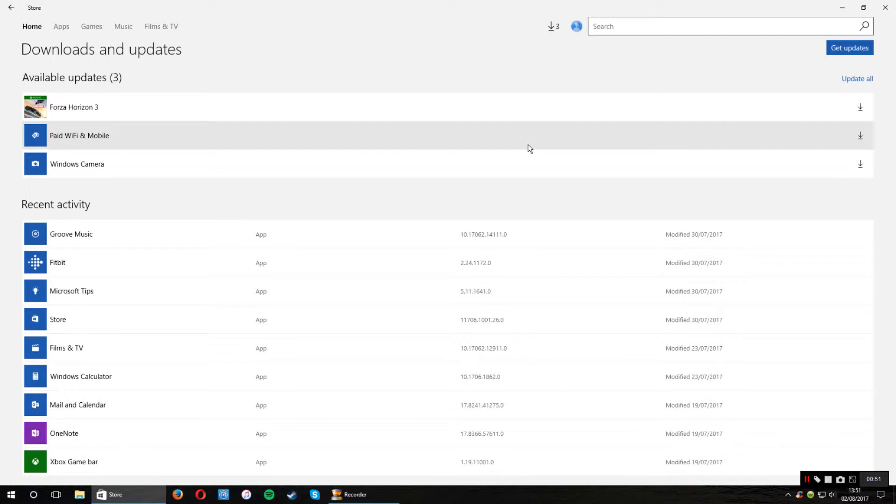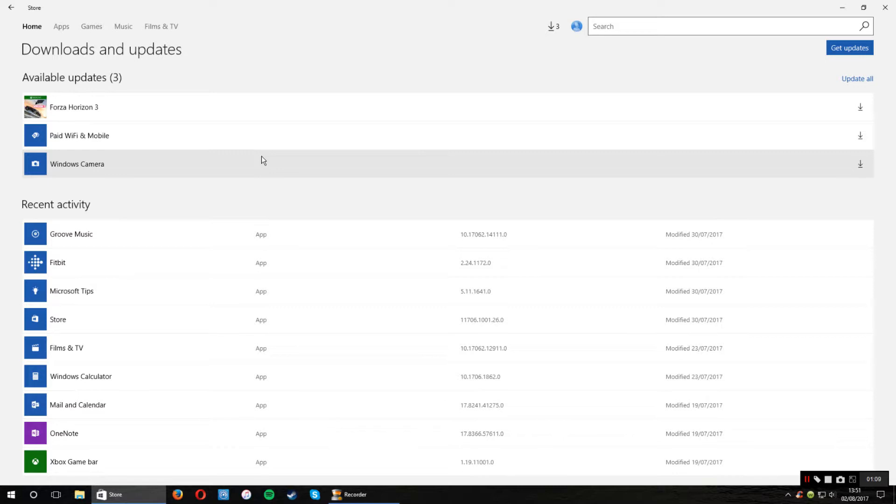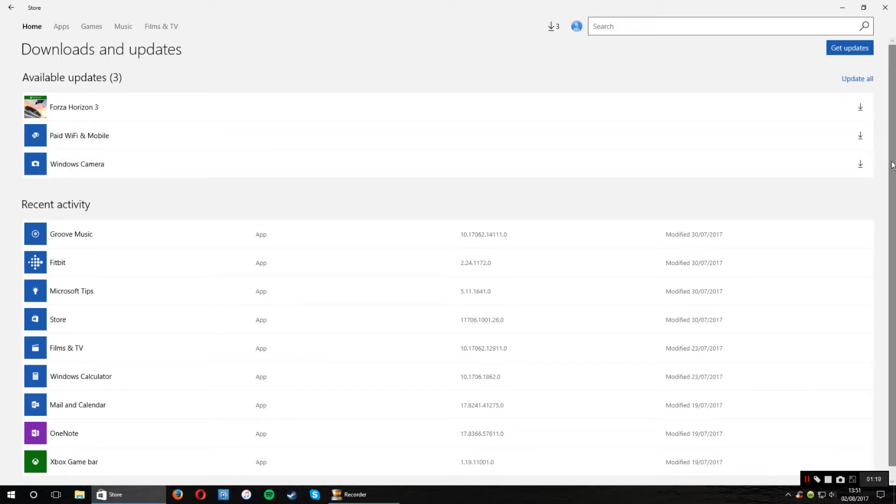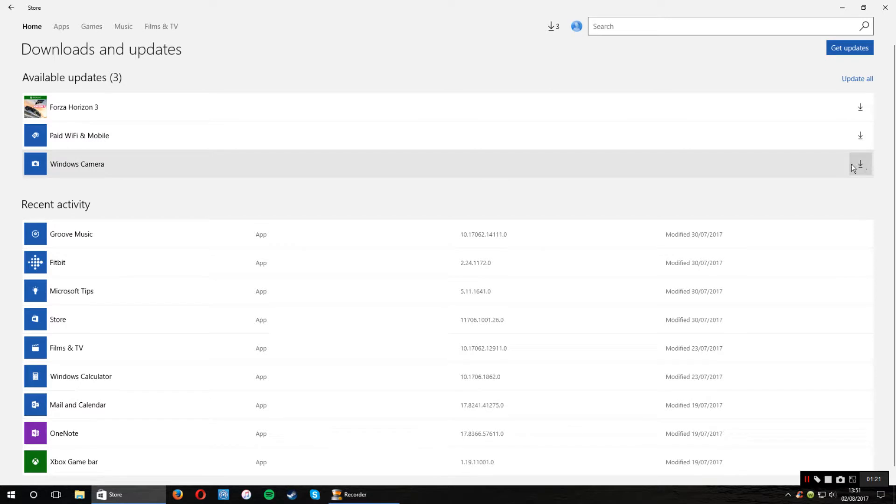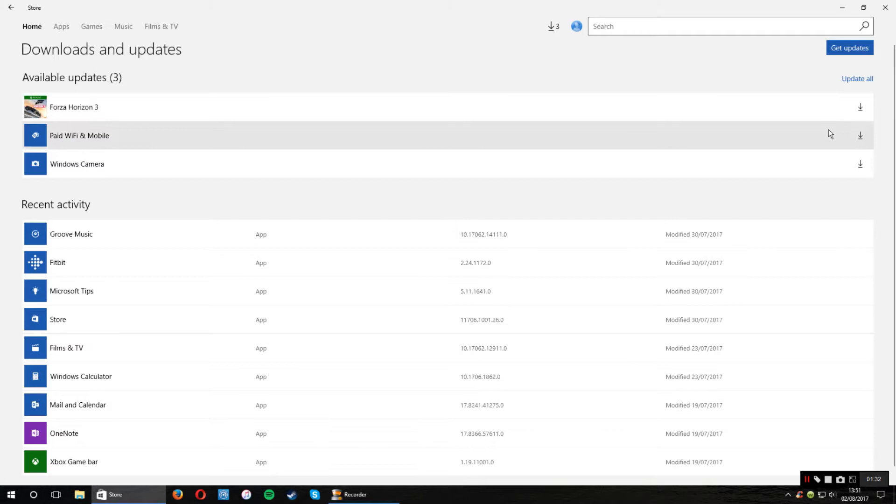But before I go to that, whenever you come into the Windows Store, if there's a store update and also other updates for other things, I do recommend you to do the store one manually because obviously the store closes and then reopens once the update is finished. So if there is one for the Windows Store, just come to this arrow here and click on that, download that one separately and then download the others.